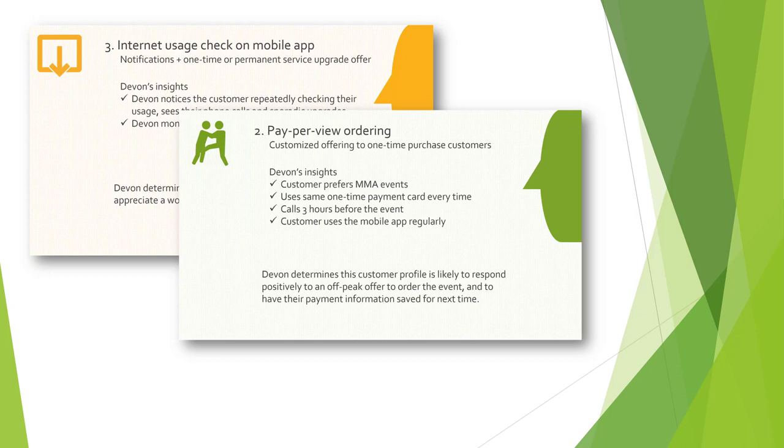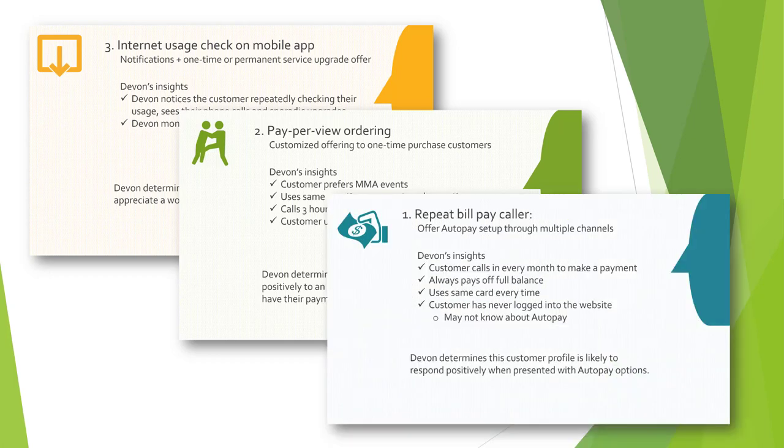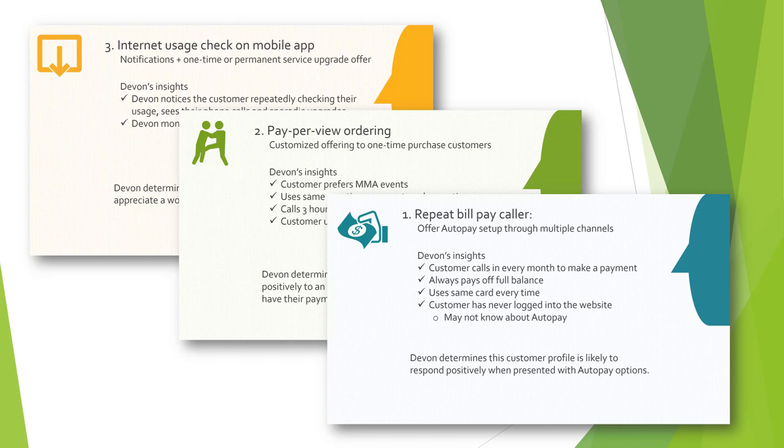Lastly, the regular bill pay caller. Too used to the old way of doing things, these customers might benefit from Devon helping them set up auto pay or forwarding them to the website in advance of their usual call.